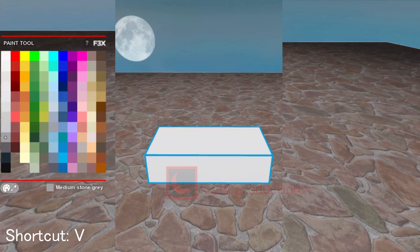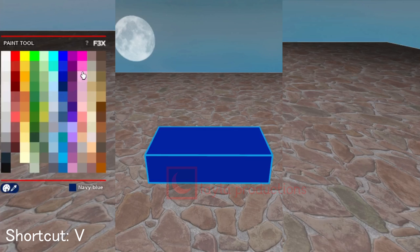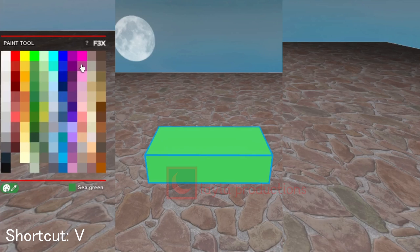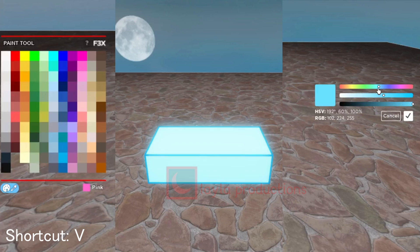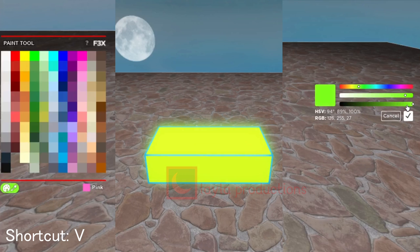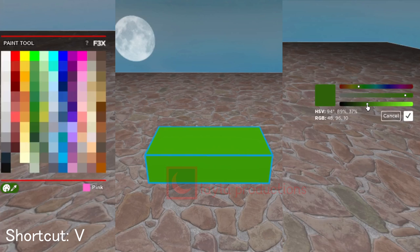The paint tool is for changing the color of objects. There are many base colors you can choose, but you can also make your own color using the color palette and sliders. The first slider is for changing the color, the second is for changing the saturation, and the third is for changing the darkness.